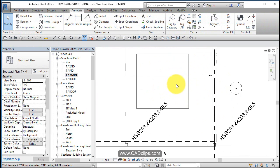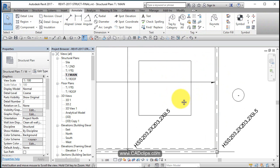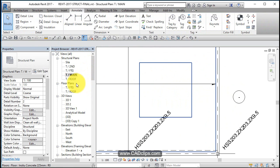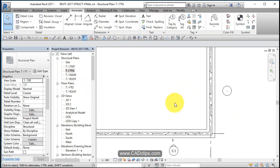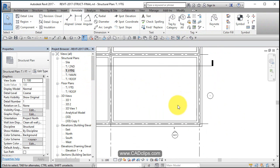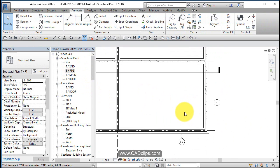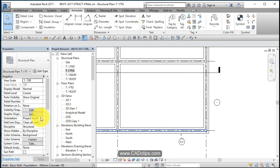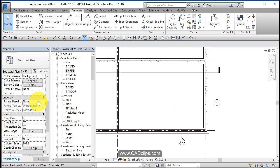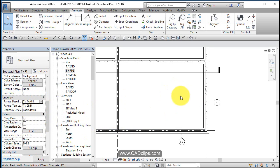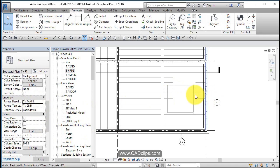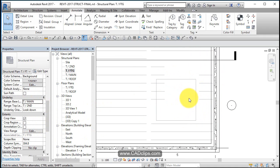So now I have a hole in my floor and I'm going to go down to my top of footing. And in my top of footing because I'm going to draw a little kind of retaining wall with the footing, I'm going to underlay my main floor above so I can see. Underlay. Now I can see that opening above.